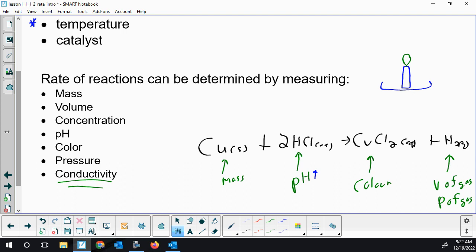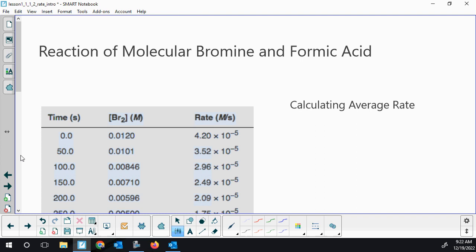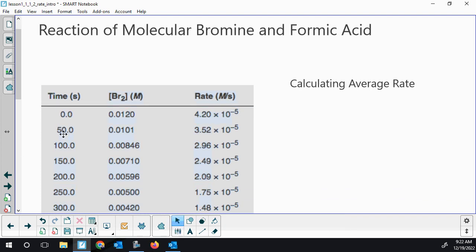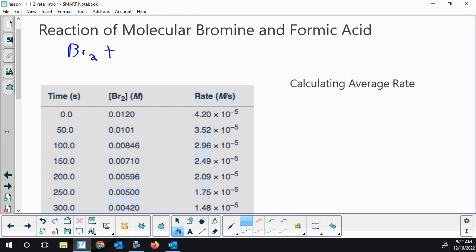We're going to jump into the more mathematical side. There are two different types of rates you have to deal with: instantaneous rates — what is the rate of reaction in that fraction of a second — or average rates. We've got some data for the reaction of bromine with formic acid. Formic acid is also known as methanoic acid — one carbon, with that COOH of a carboxylic acid.